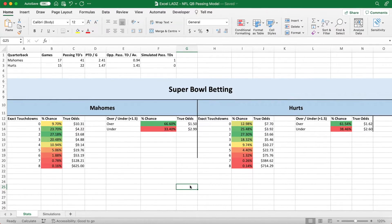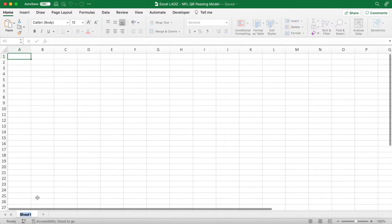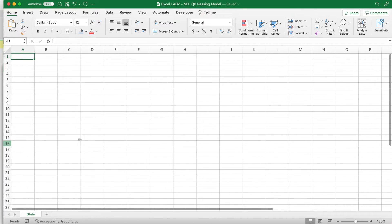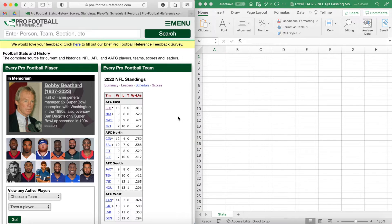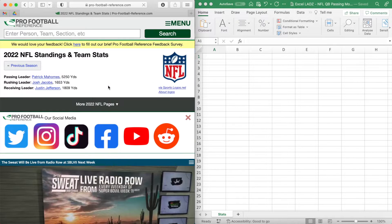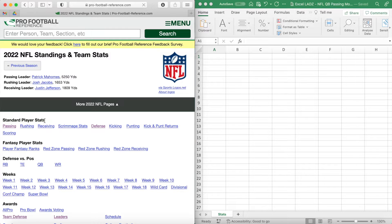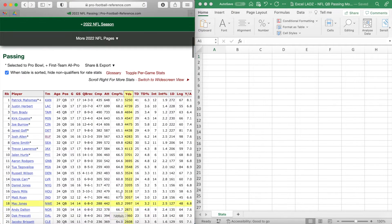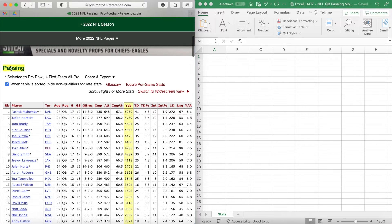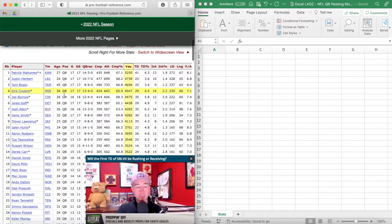Starting with a totally blank spreadsheet, I'm going to name this 'Stats'. I'll pull up an internet window on the left with the website Pro Football Reference, which is where we're getting our stats from — the link is in the description below, or just search Pro Football Reference. Under 2022 NFL Standings, click on Summary, then hover over the 'More 2022 NFL Pages' bar and under Standard Player Stats select Passing. You'll be taken to a new page with the first table of stats under the header Passing.